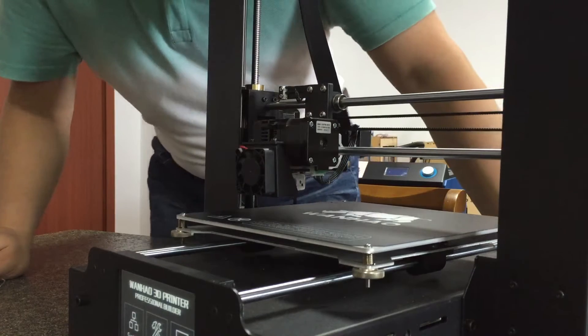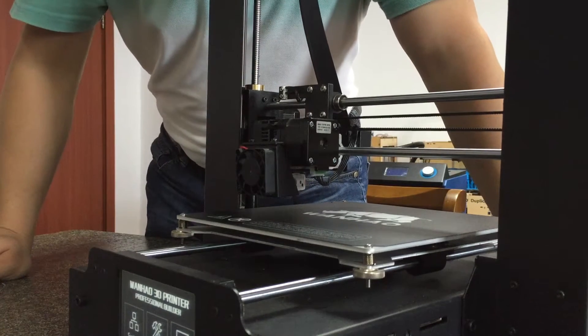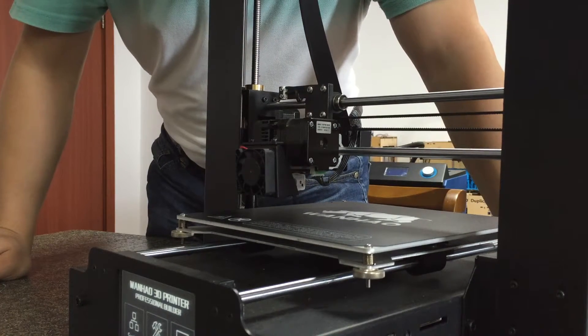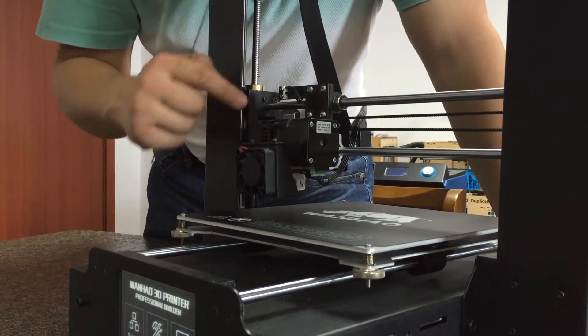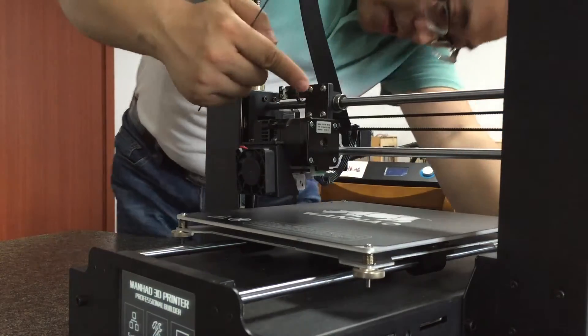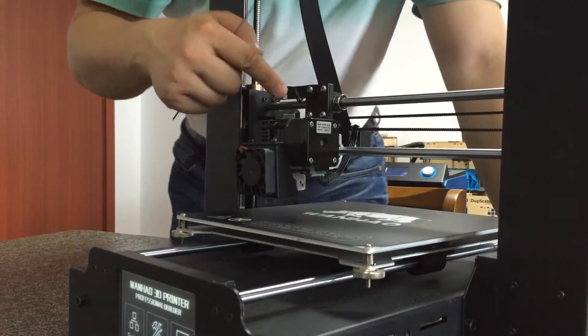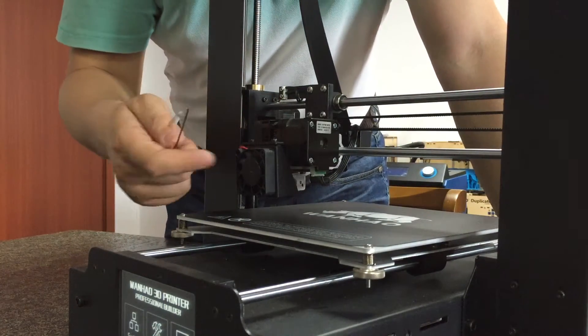Hello everybody, today we are going to give you instructions about how to clean a jammed extruder.